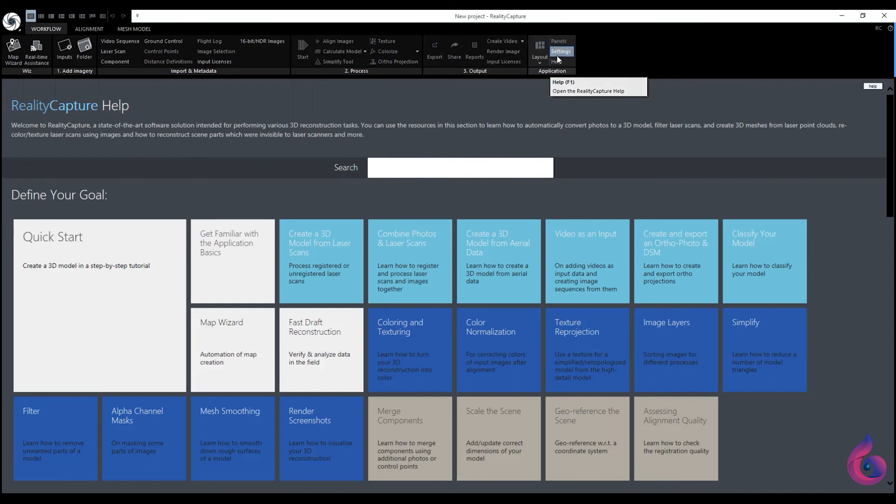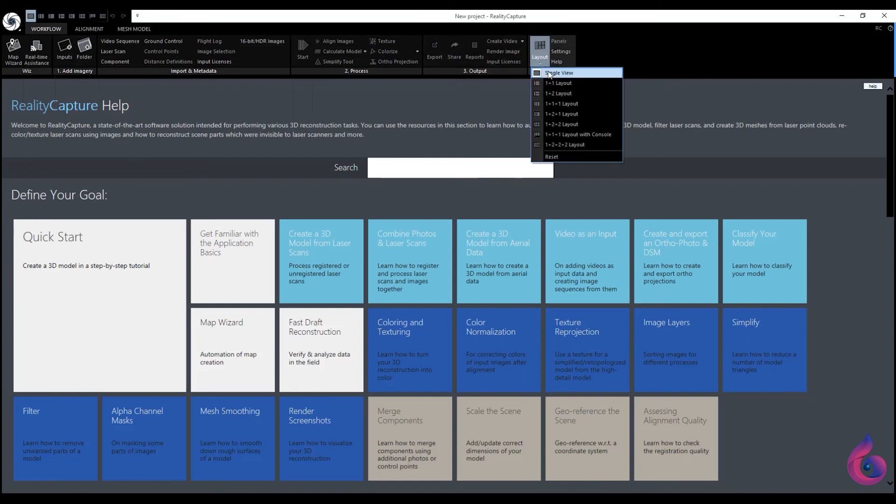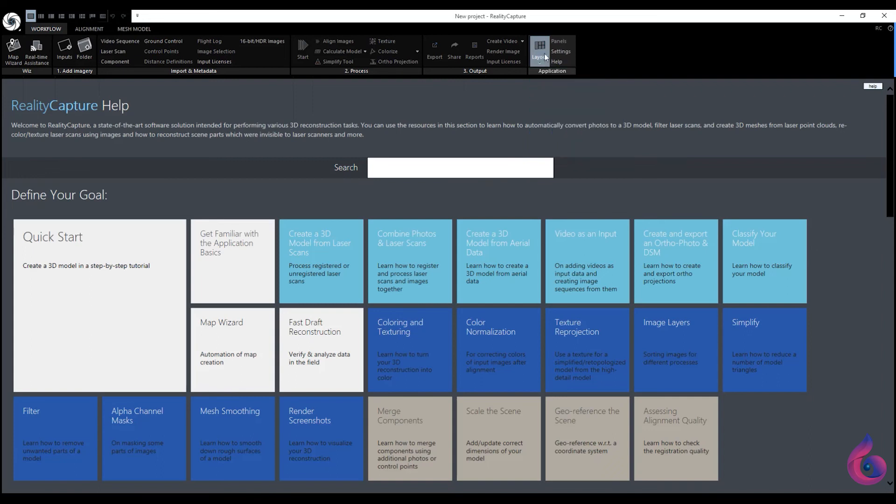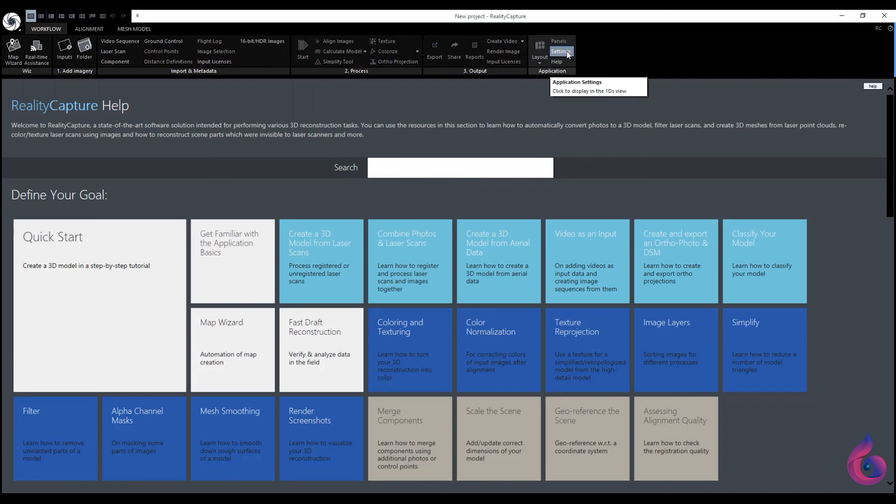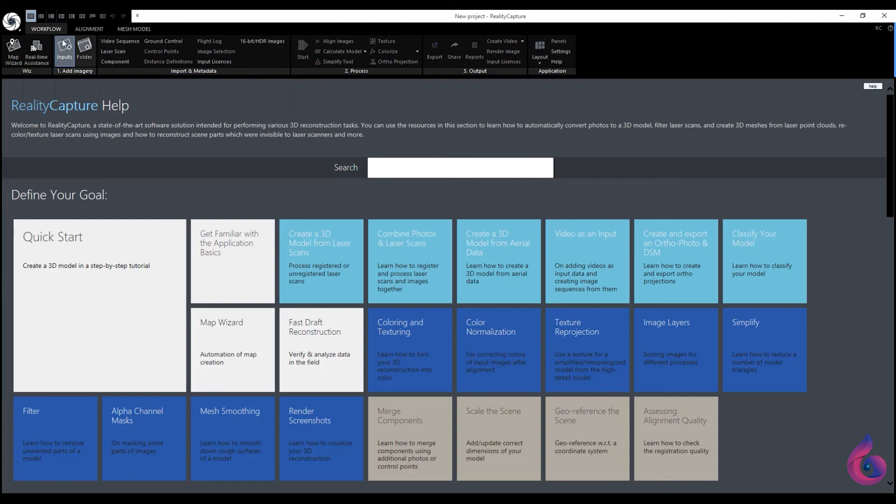The last panel is for setting up the program itself. Again, options for work windows, general RealityCapture settings, panels and the help menu itself.